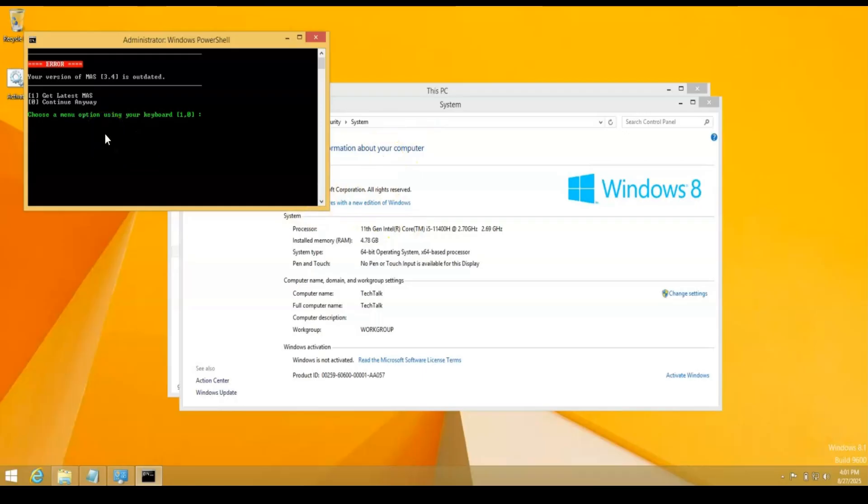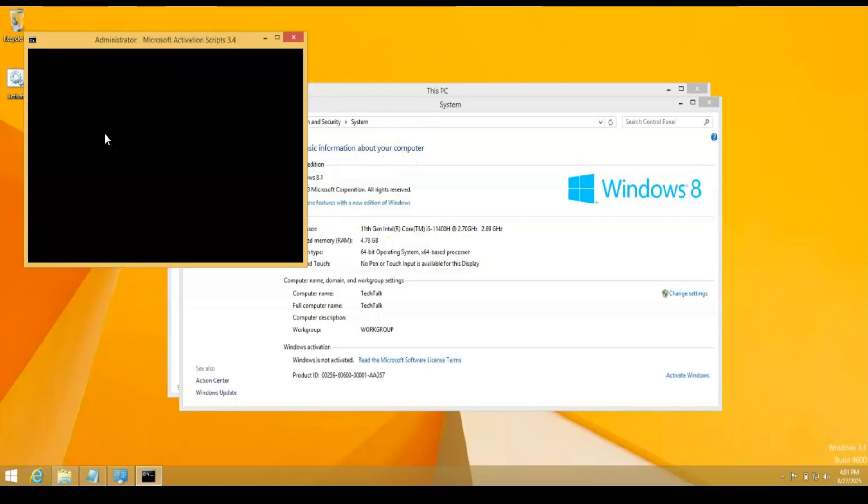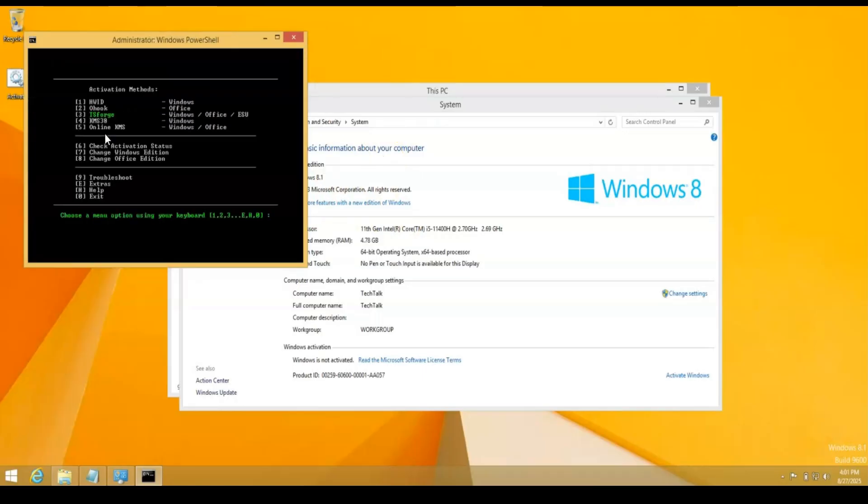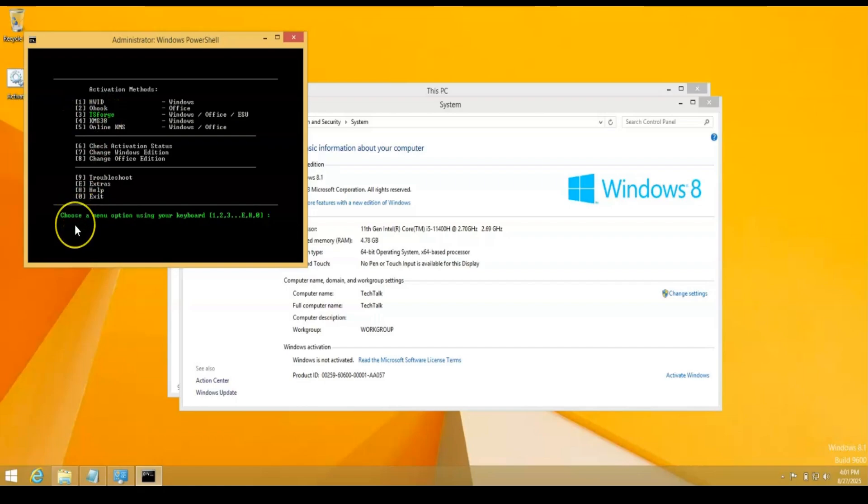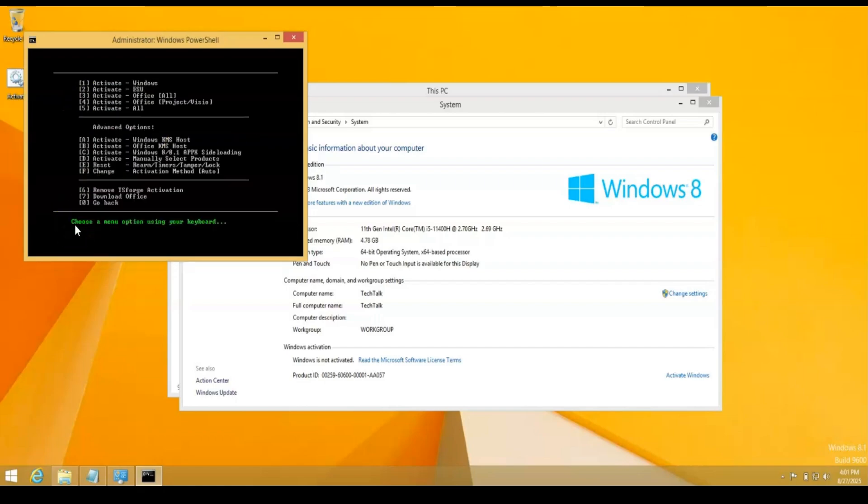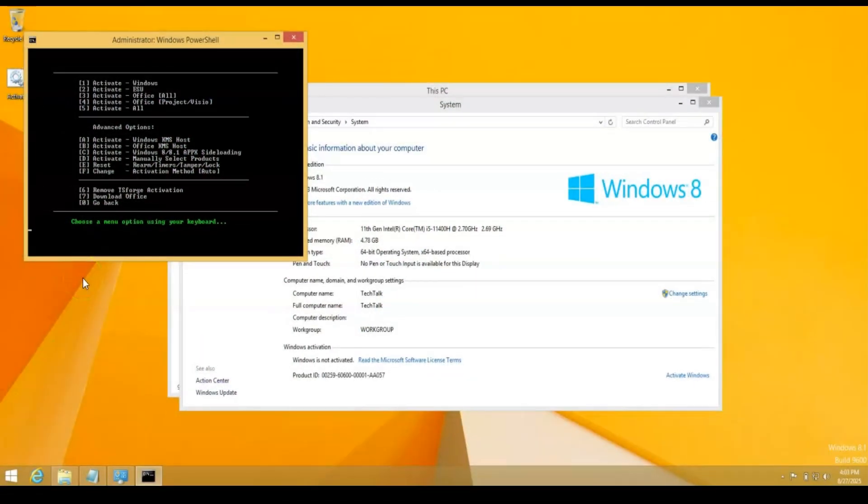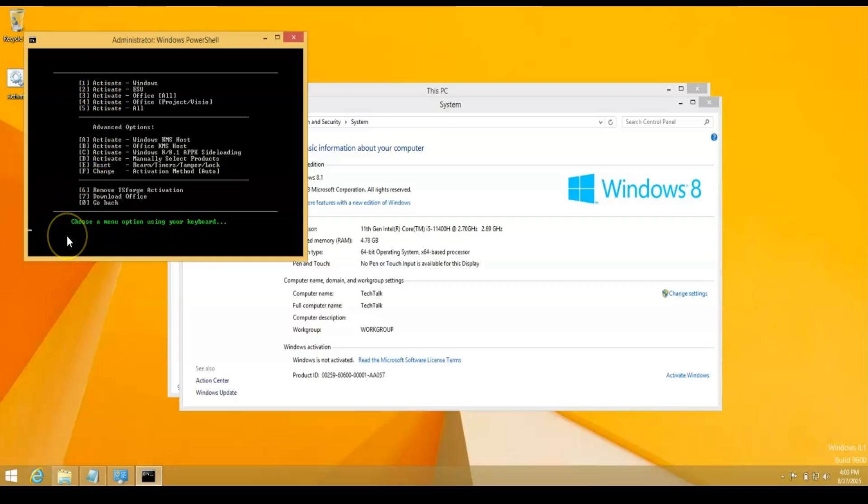Now you're going to get this scary message and you can just hit zero to continue. And for 8.1, you're going to want to grab the TS Forge. So we're going to do number three here, option three. Now that I've clicked the TS Forge, I'm going to go ahead and select number one for Windows.